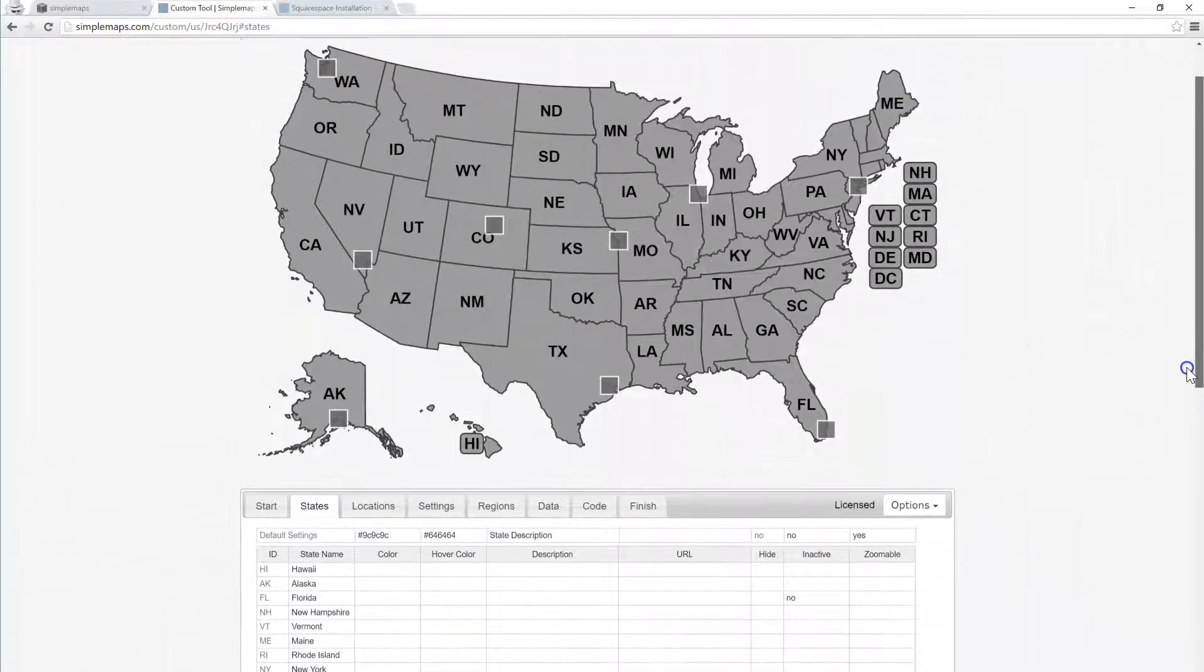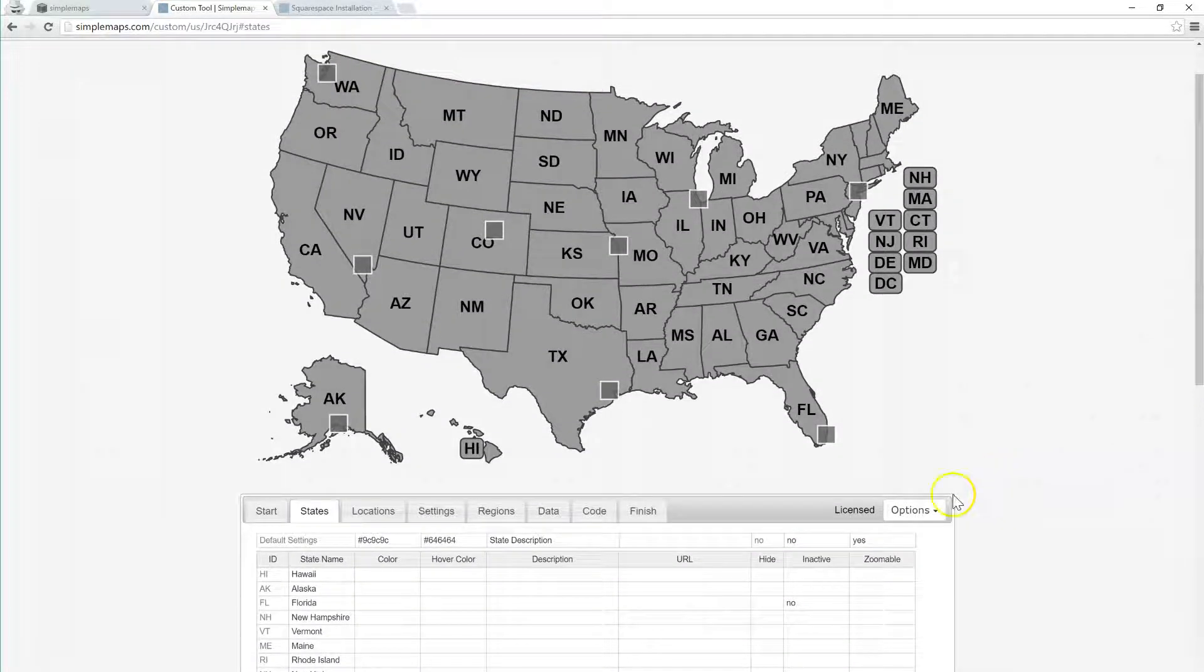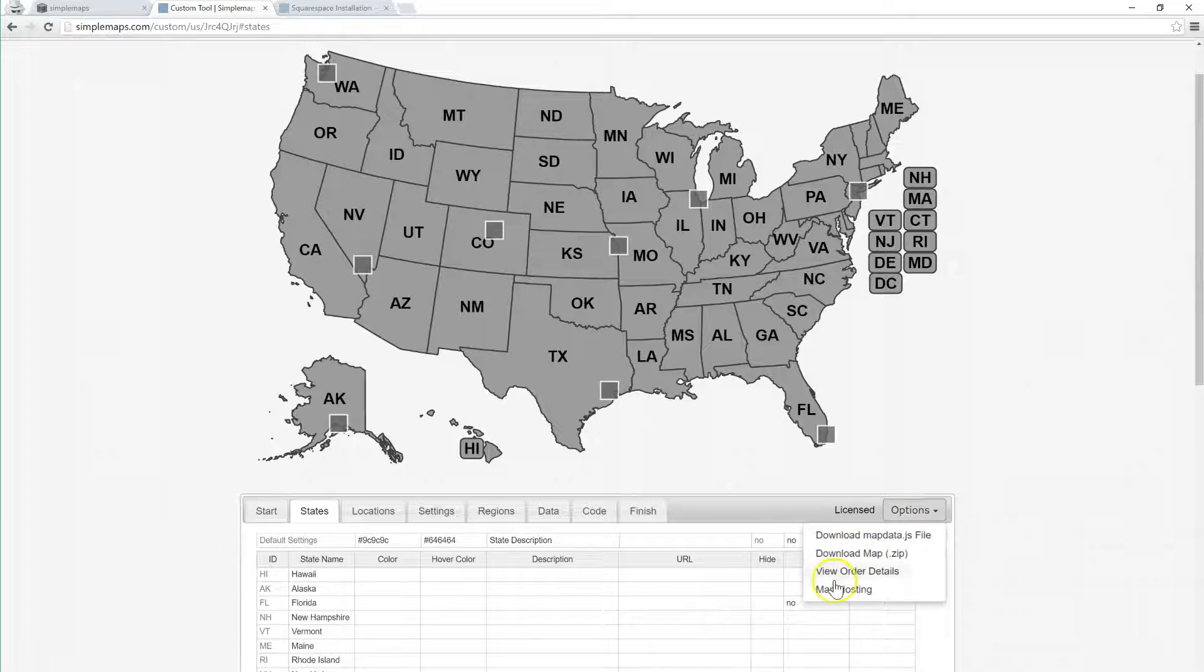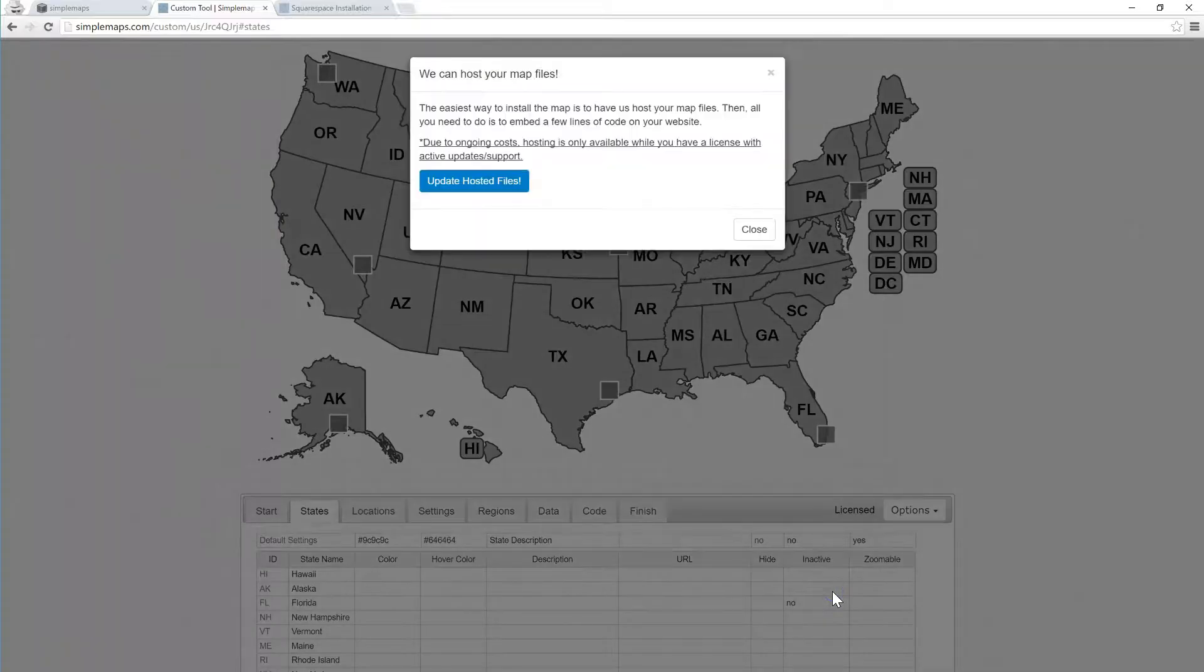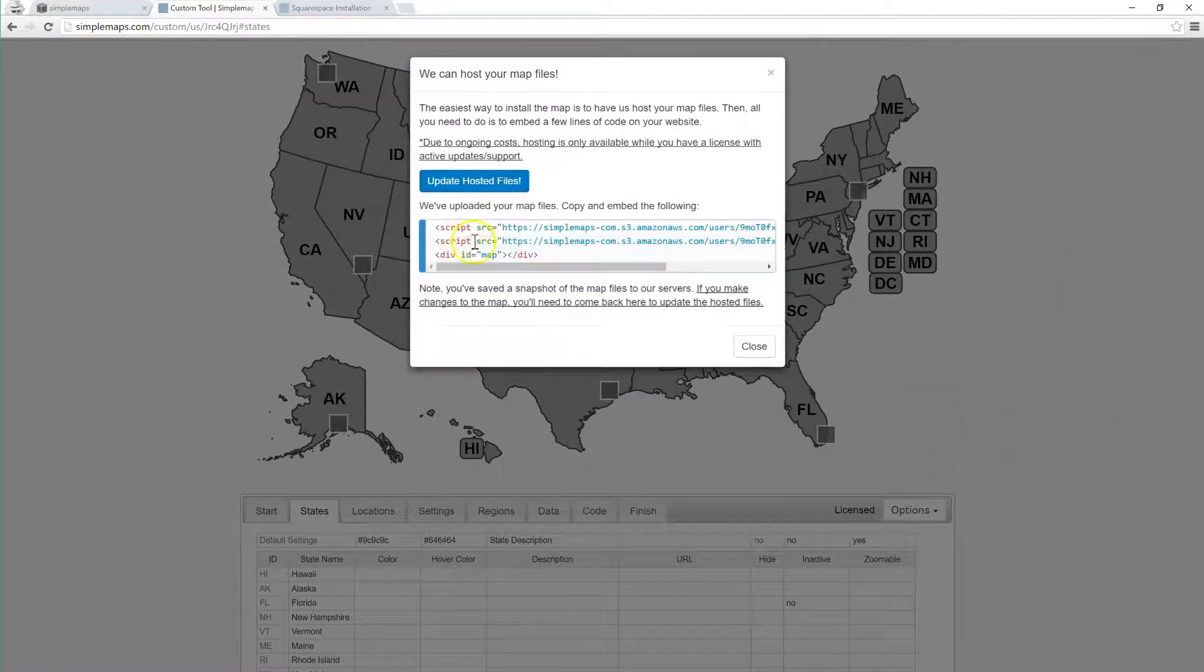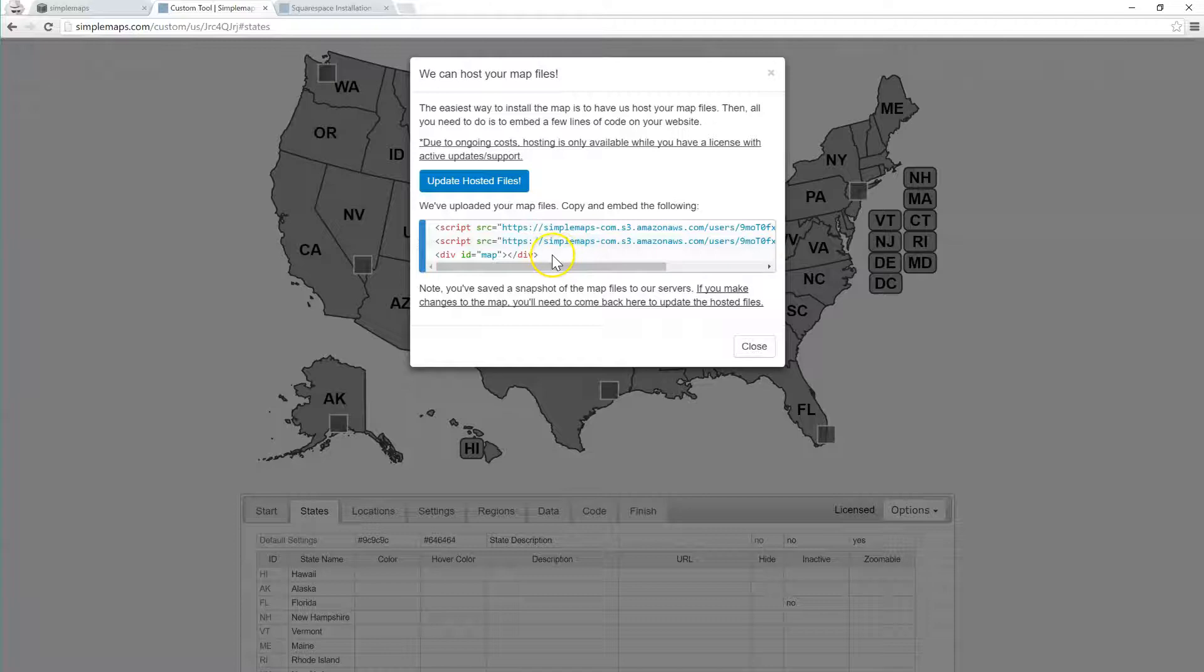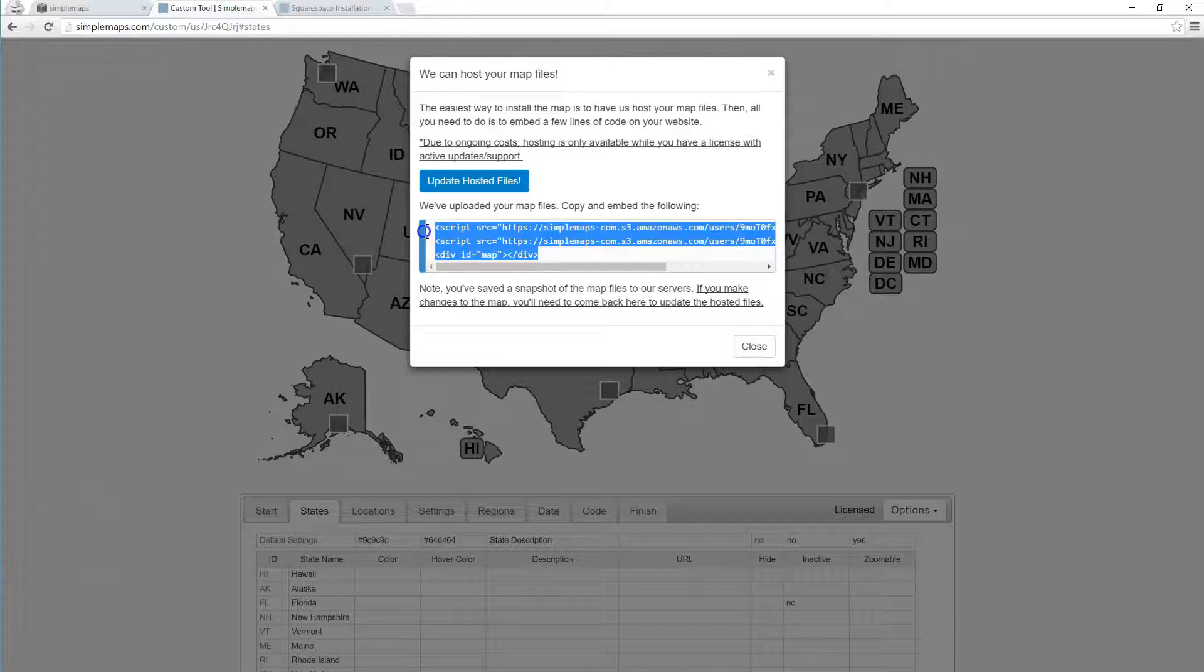You can purchase a license and then register that license, and then you come down here to map hosting. I've already hosted the files, but you click update hosting or host files and you can copy this embedding code right here. This embedding code we're just going to copy over and paste into Squarespace.